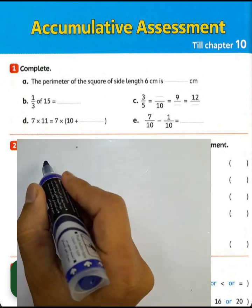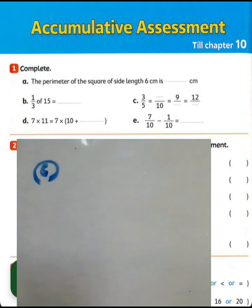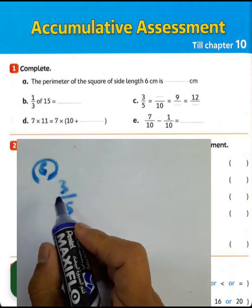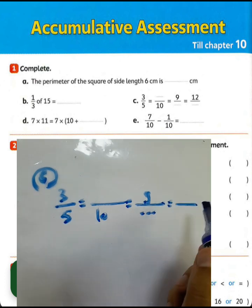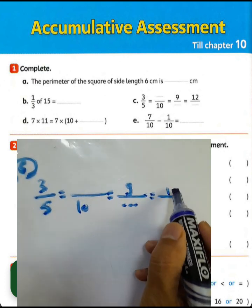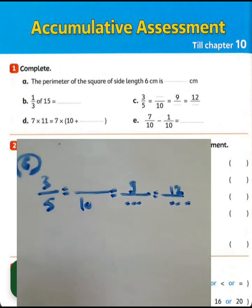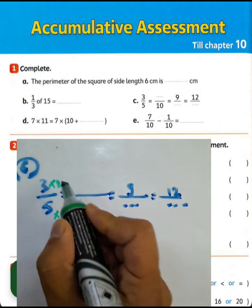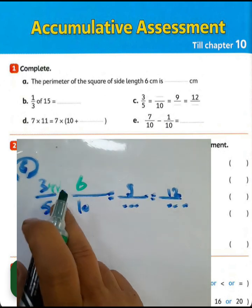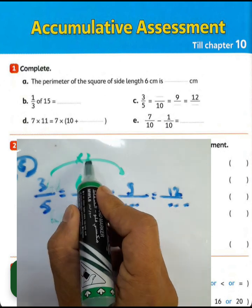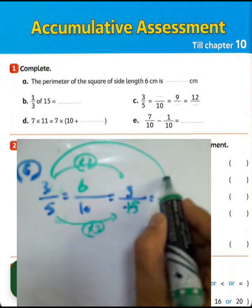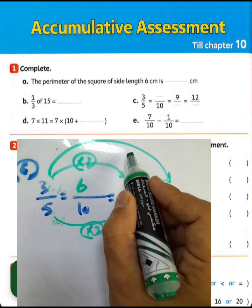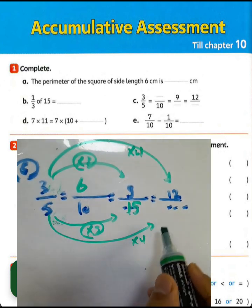Question letter C. We have 3 over 5 equivalent to blank over 10, equivalent to 9 over blank, equivalent to 12 over blank. 5 times 2 equals 10, so multiply numerator by 2: 3 times 2 equals 6. Then 3 converts to 9 by multiplying by 3, and 5 times 3 equals 15. And 3 converts to 12 by multiplying by 4, then 5 times 4 equals 20.